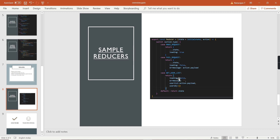In the 'getUserList' reducer I mark 'loading' as false, set 'errorMessage' to empty, and in 'userList' I add whatever data I am getting from the API response. The 'userObject' is also set to empty. This is all about the positive response workflow.